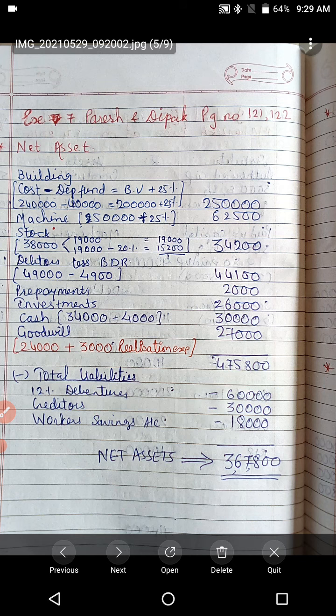Purchase consideration is to be paid in 2,000 equity shares fully paid up at 10% premium, and 1,200 debentures of rupees 100 each at 10% discount, and the rest amount in cash. The remaining shares are to be issued at 10% premium, fully paid. The company paid preliminary expenses of rupees 6,000. Pass necessary journal entries to record the above transactions in the books of Shruti Limited and prepare the opening balance sheet of the new company.